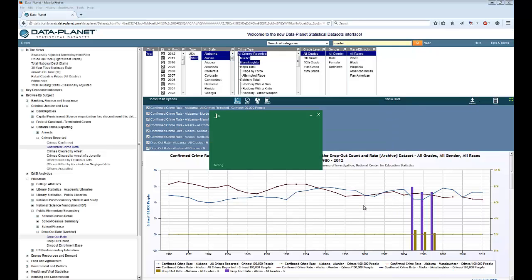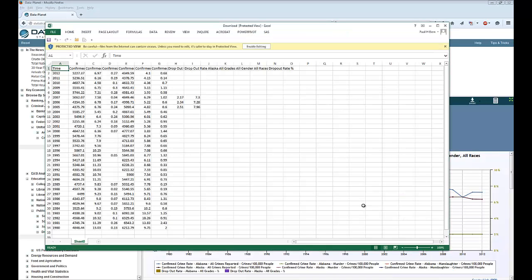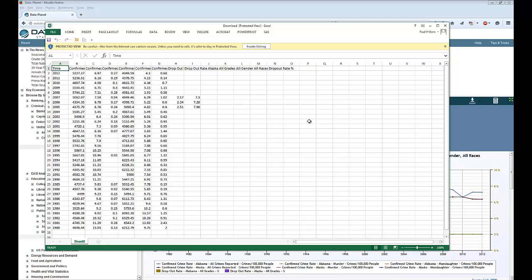We'll just open the file. And there are all your data selections. At this point, you can create new columns. You can create whatever charts, etc. that you like. Save the file and you have all your work right there.